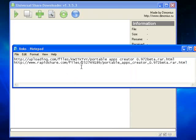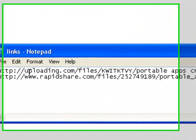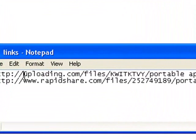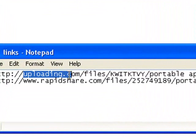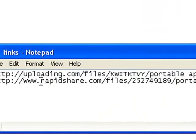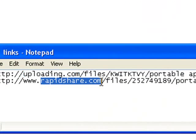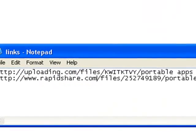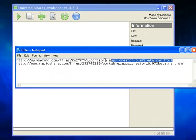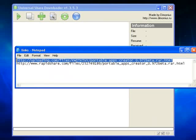Now what I've done is I've uploaded a file, the same file, to two of the most commonly used file hosting websites. There's uploading.com and there's rapidshare.com. To add these links to US Downloader, it's very simple.